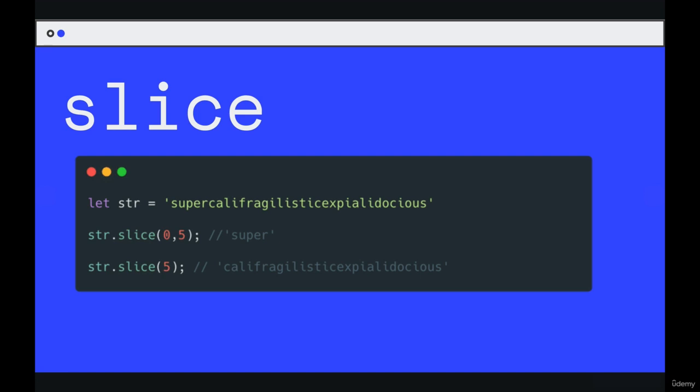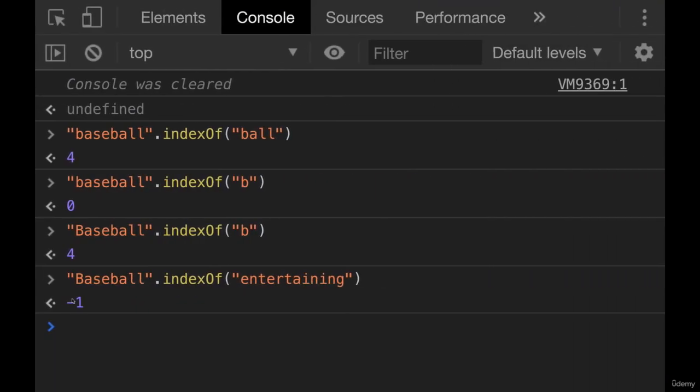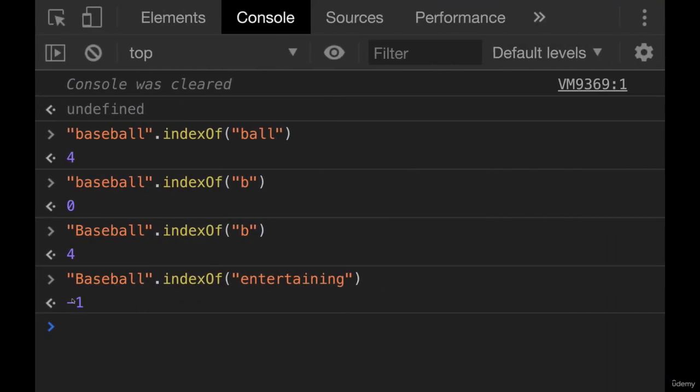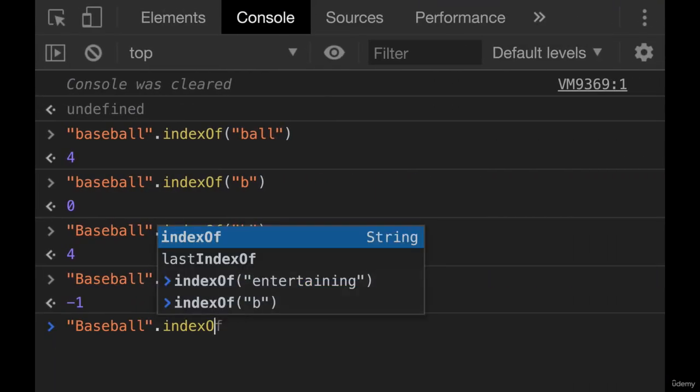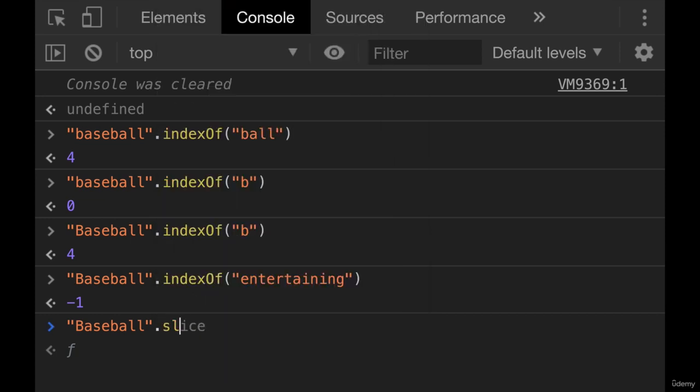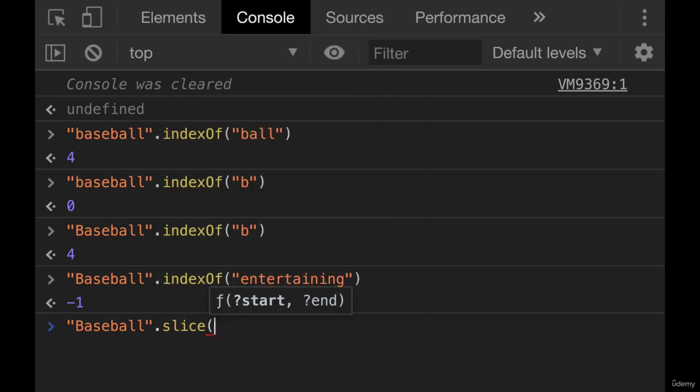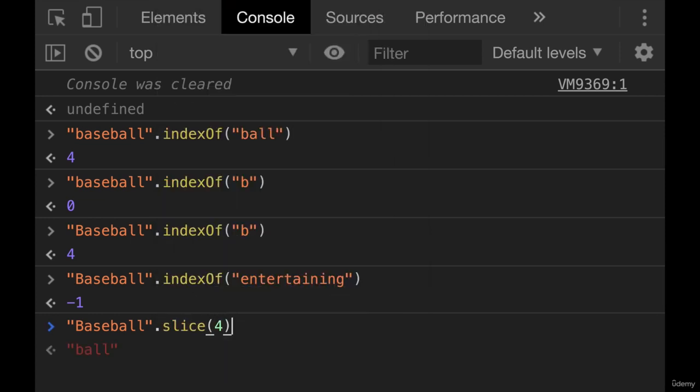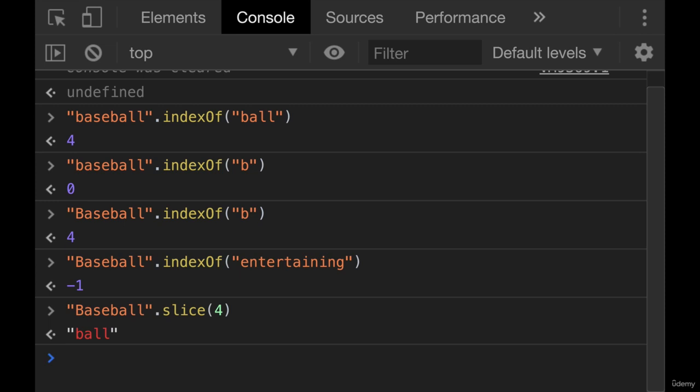If we pass in a single number, let's just keep working with baseball. If we pass in a single number to slice, like maybe four, it's going to take a slice starting at index four all the way to the end. So in our case, that's ball.